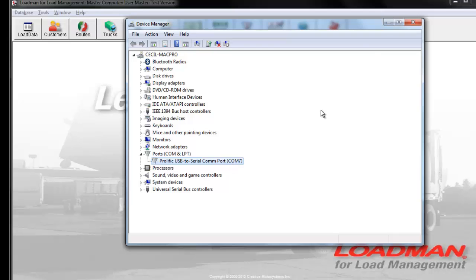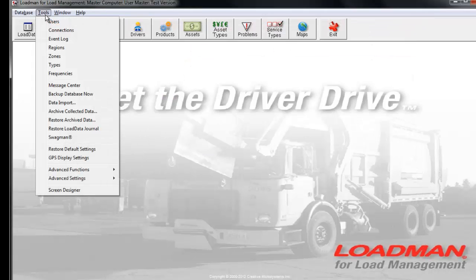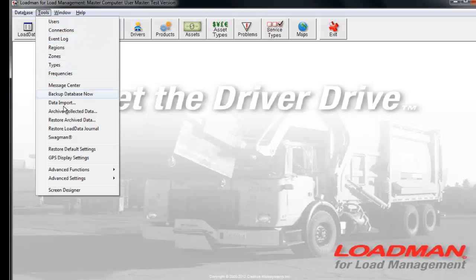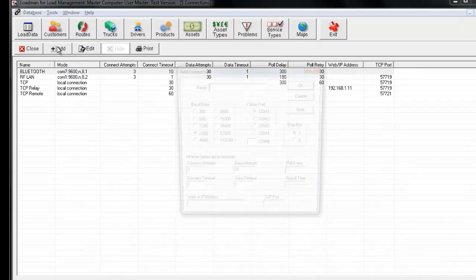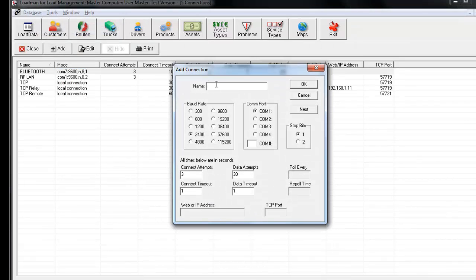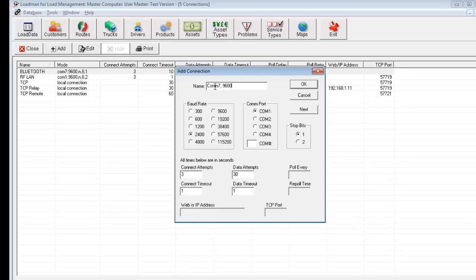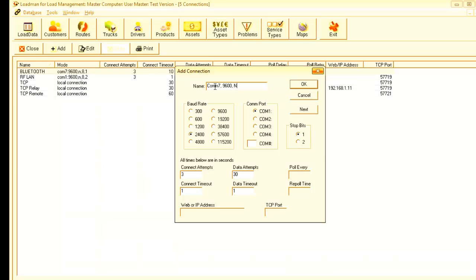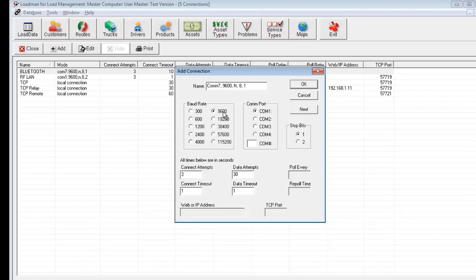I'll just make a note of that, close out of here, and then go back into Load Manager. So Tools, Communications, and we're going to add a port. Click on Add and I'll give it something descriptive like COM7 and 9600 baud, because that's the baud rate that we communicate at, no parity, eight data bits, one stop bit, and change this to 9600 baud.